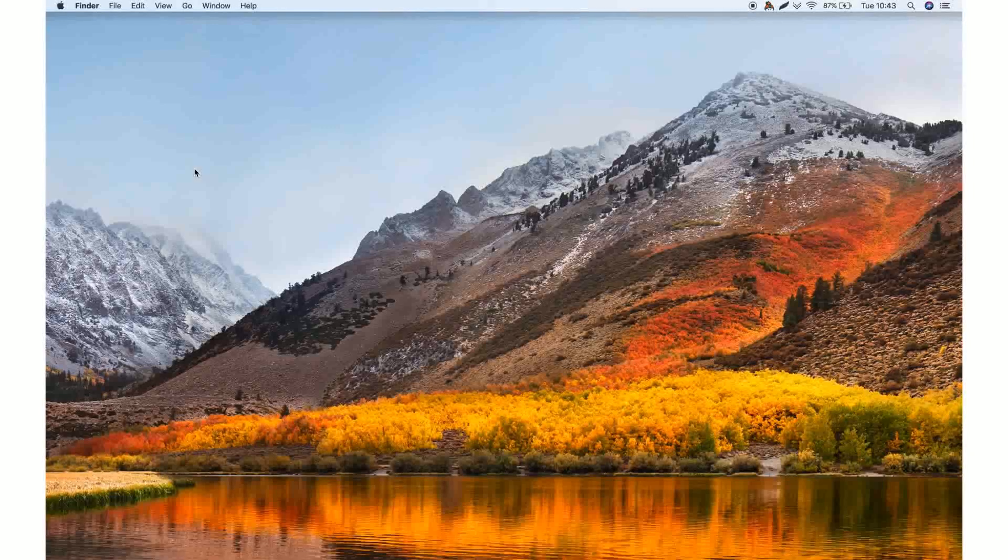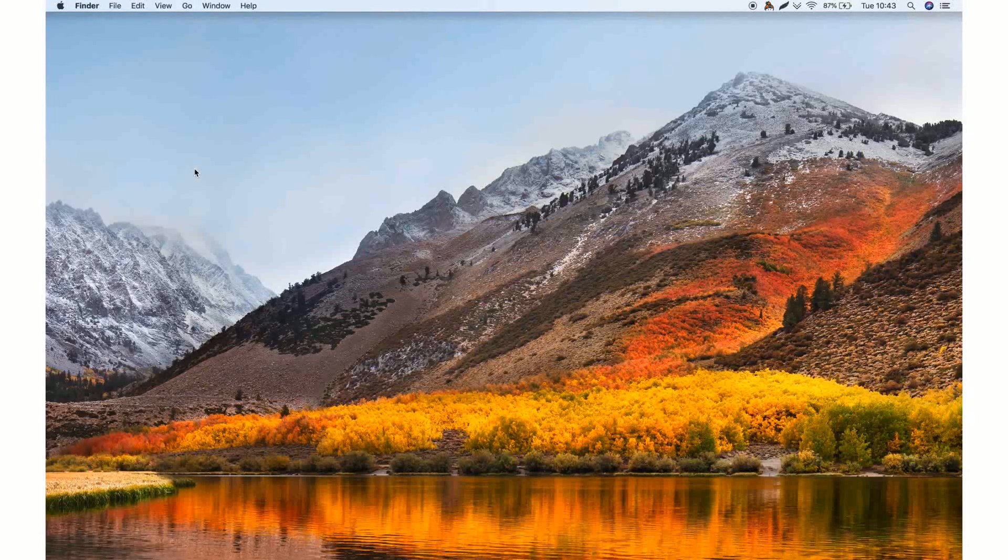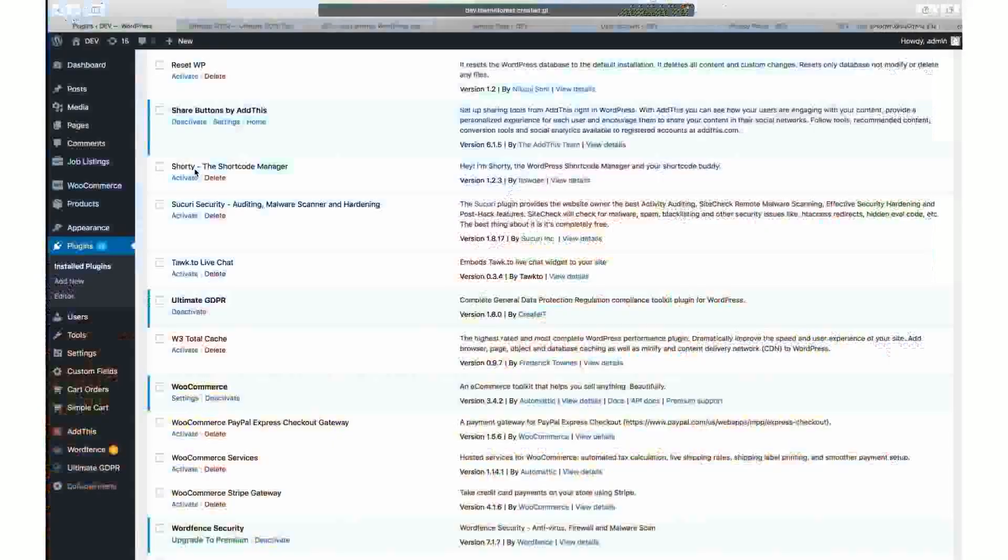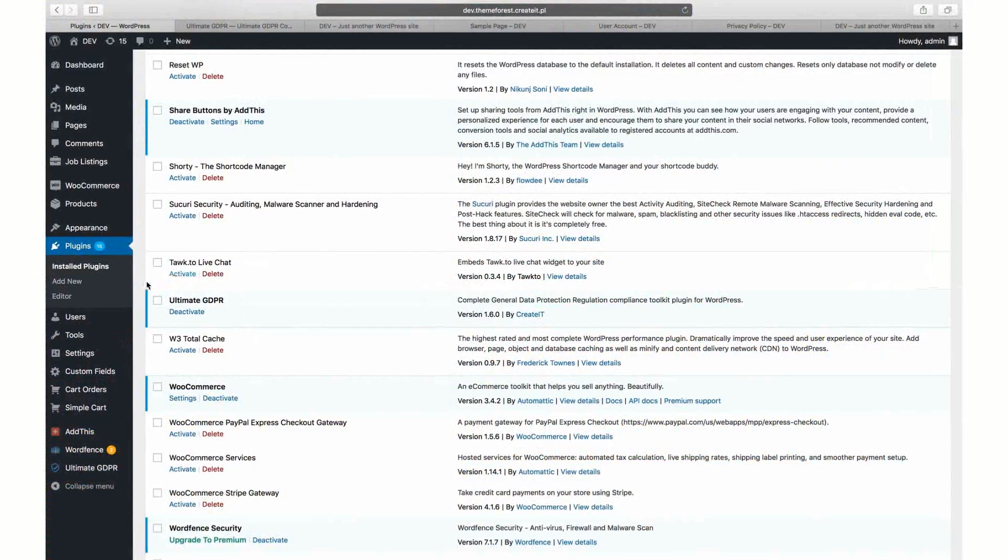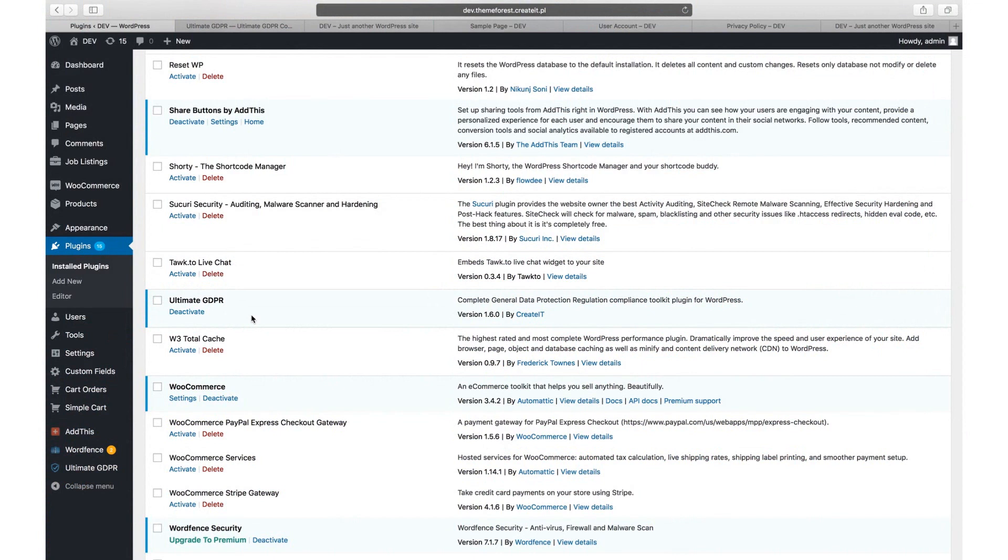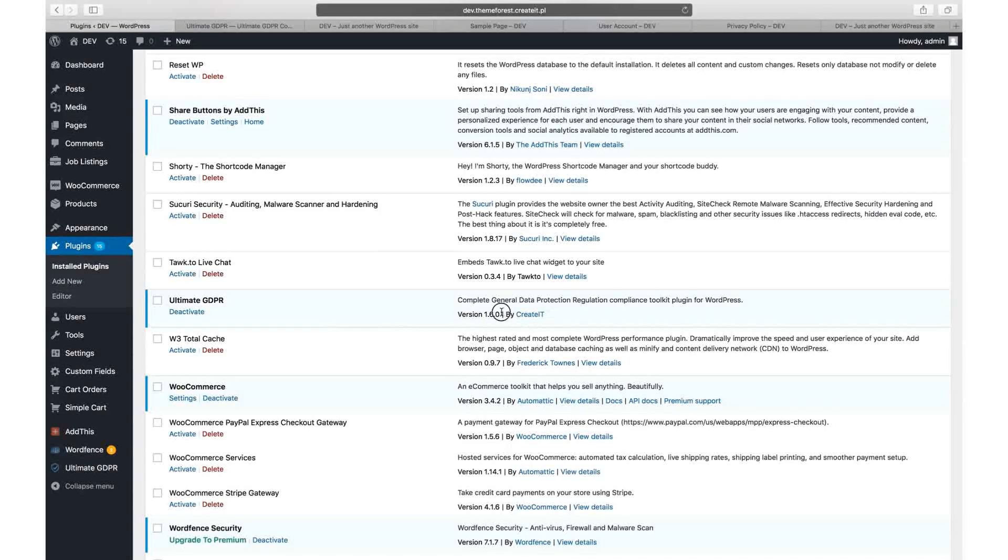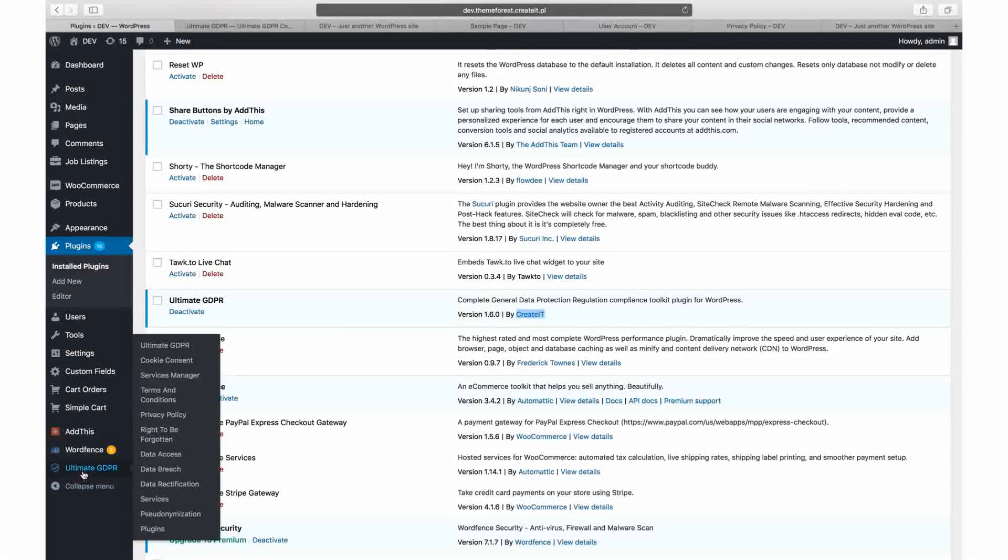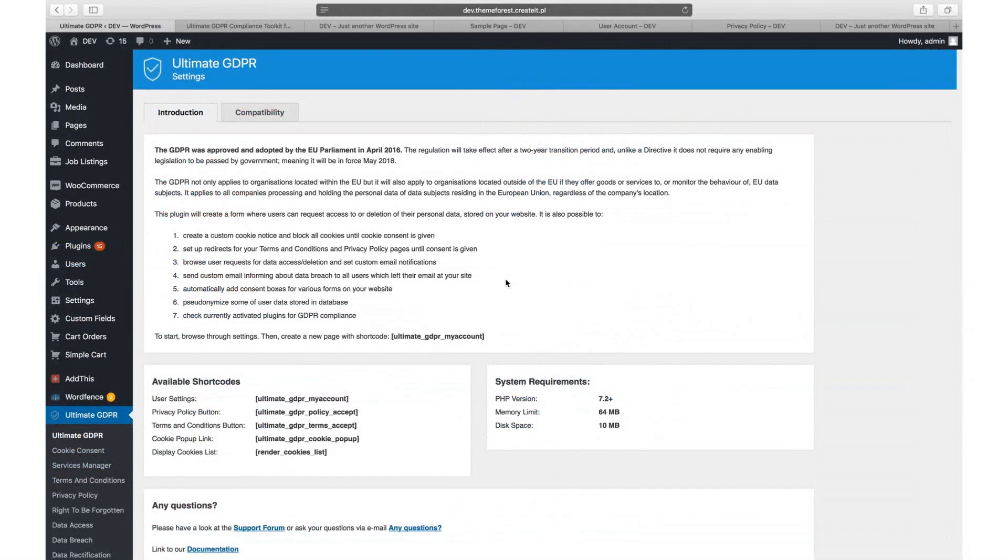Welcome to the Ultimate GDPR by CreateIT video tutorial. In this video you will learn about the basic Ultimate GDPR setup and available options. All the options and screens presented in this video are available in version 1.5.8 or above. Make sure that your version is up to date and that in the Plugins Author field you can see CreateIT. Once the plugin is activated in the Plugins section, you can navigate to the Ultimate GDPR tab for all the plugin settings.